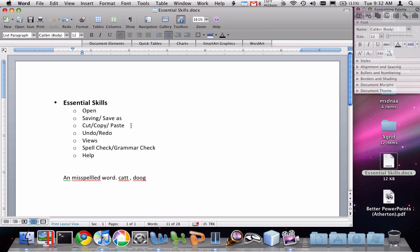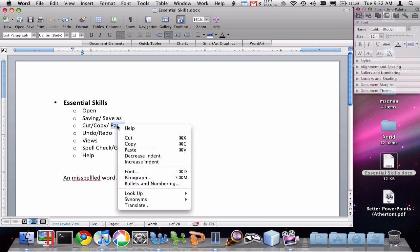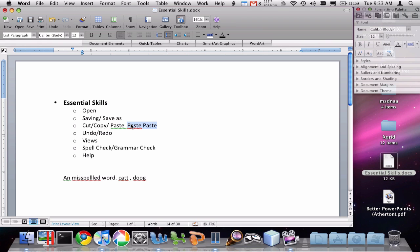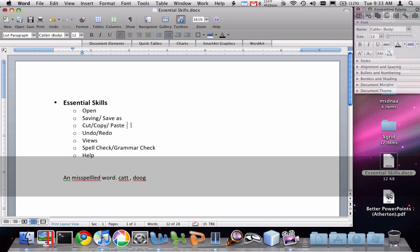Cut, copy, and paste is one of the most important tools for document preparation. What it allows you to do is select some text, right-click on the text and choose copy, then right-click and choose paste, and you've made a copy of that information. You can also do it through the Edit menu by choosing Edit and Paste.